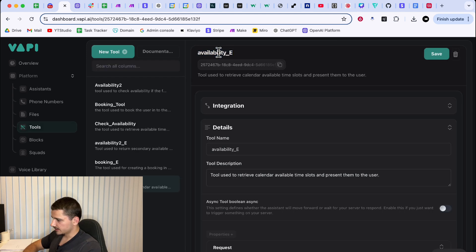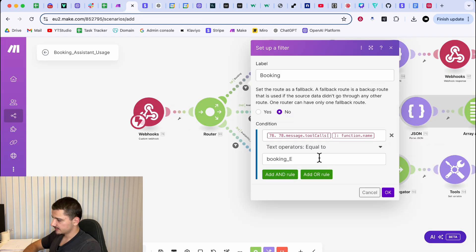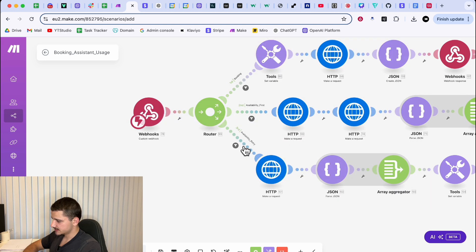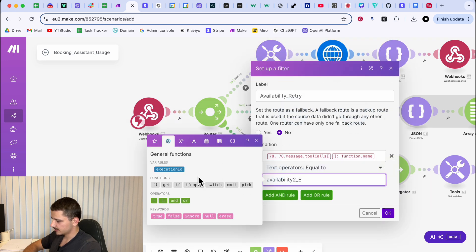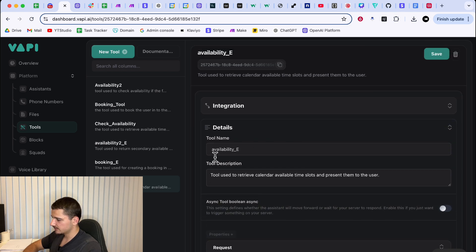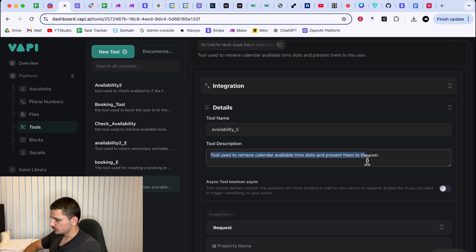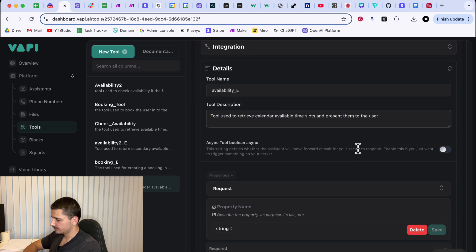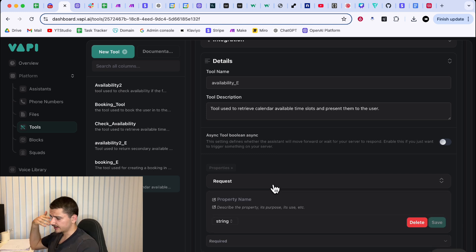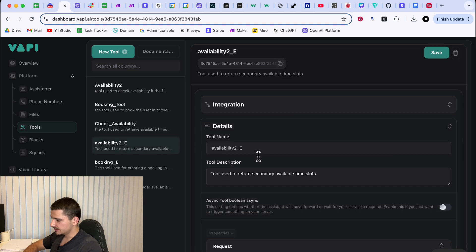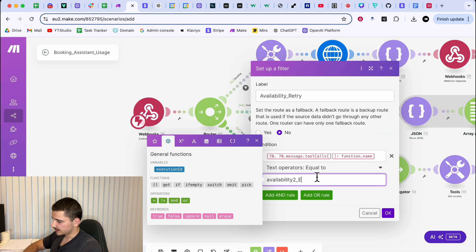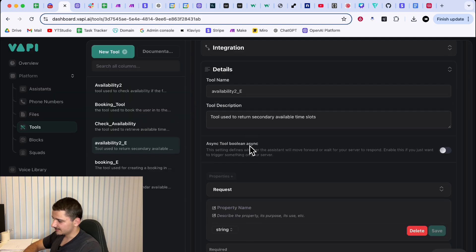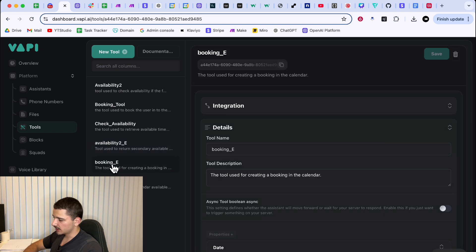Now, the first tool is going to be named availability E, you can name this whatever, but for simplicity sake, there's filters here. So you might want to name it just the same, but do take note of that if you're naming whatever. The first tool is going to be tool name availability E, tool used to retrieve calendar available time slots and present them to the user. Now we have one property here, which is request, user request. We don't want to get anything from the user to give them available time slots at first. That's why we're doing that here. The second one is availability to E. Again, you can name that whatever you want, but just for clarity sake, I have filters set up here for those specific names using the tool call function name. This is the exact same as the first availability thing. So I wouldn't worry about that.